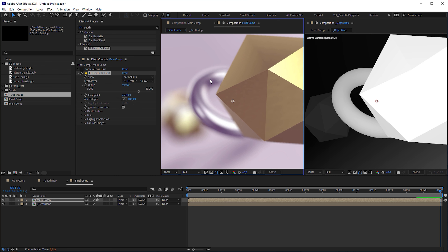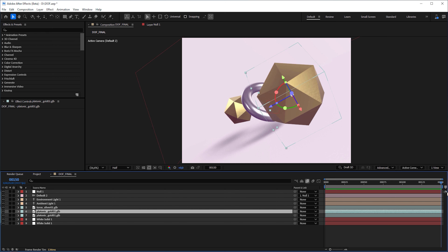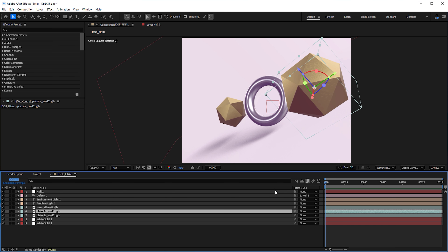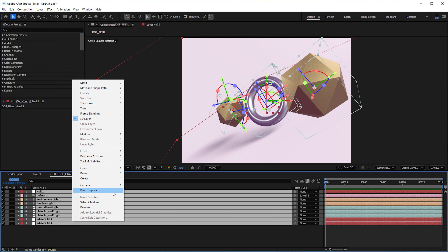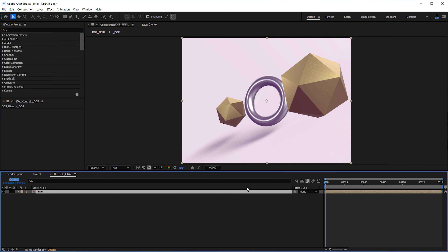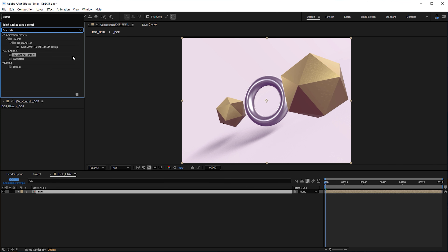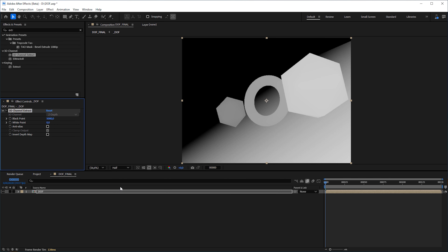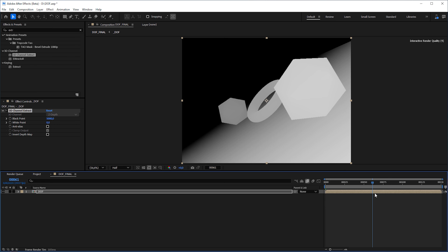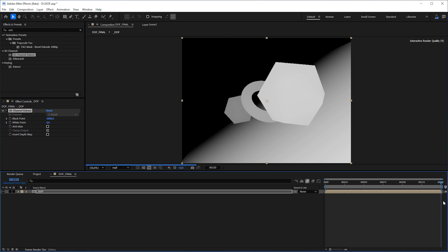But now you can create a depth map out of a 3D scene in After Effects — currently in After Effects beta — and you need just two steps. First, you pre-compose all 3D layers, 3D models, and 3D cameras. Second, you look for the 3D Channel Extract effect and apply it to the pre-comp. It has instantly created a depth map for you.